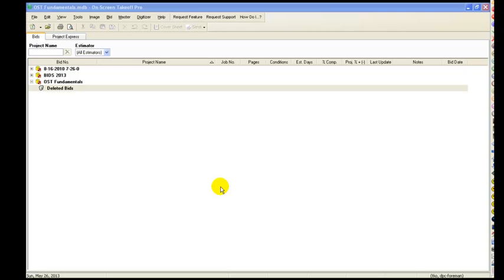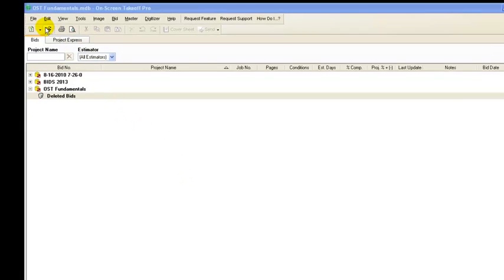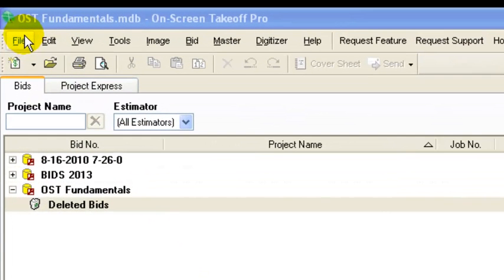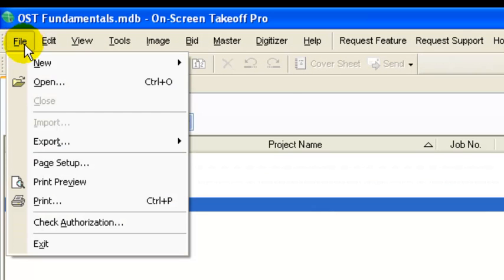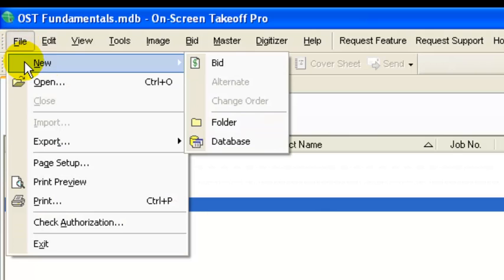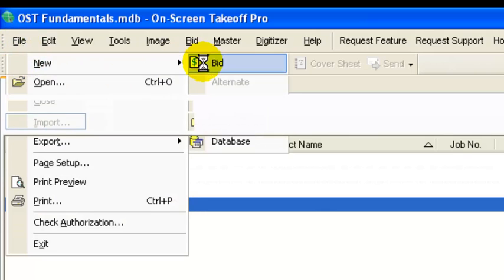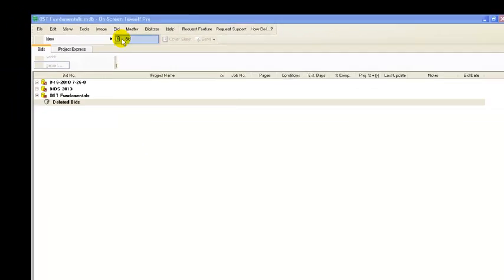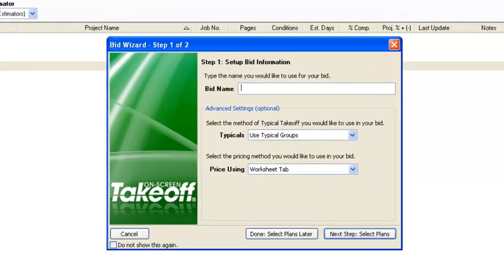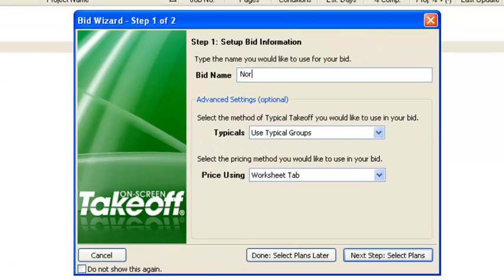Okay, so you have your database set up. Our next step is now to set up a bid underneath that database. There's a few different ways to do that but the way I'm going to show you to start with here is go under File, New, Bid, and you put the name of the project in.